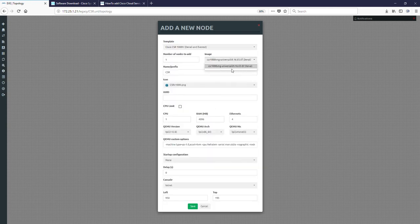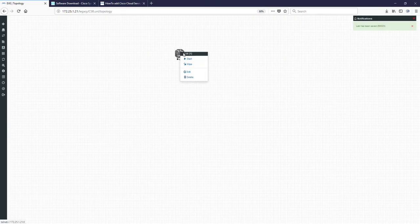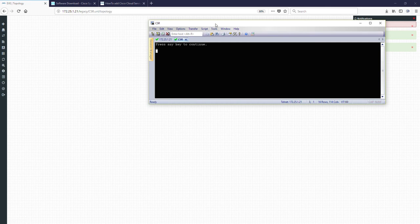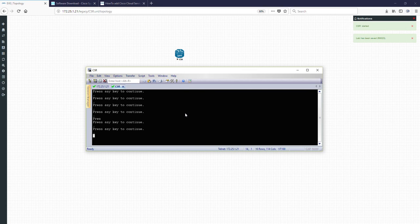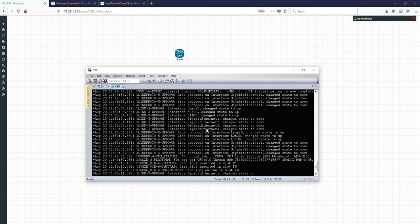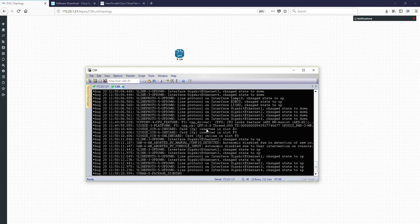We can go to our topology and add the CSR next generation Denali in Everest. You can see that Denali appeared here. Okay? I am saying save and start now. Start it. Let's check. I'll be back once it fully booted to show that everything is fine. Okay?